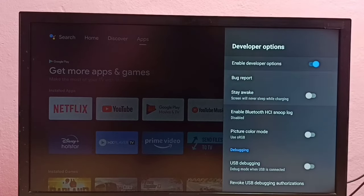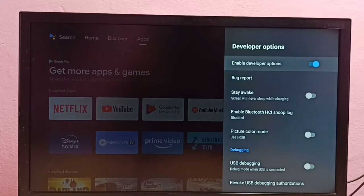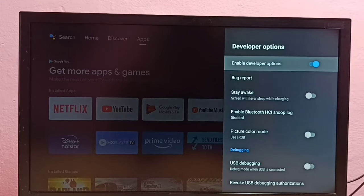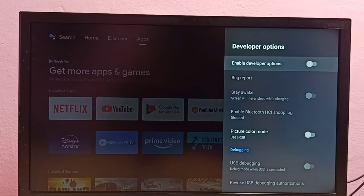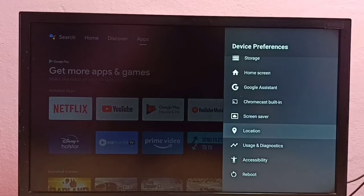If you want to disable Developer Options, go back and disable the Developer Options here. Done. Then go back.